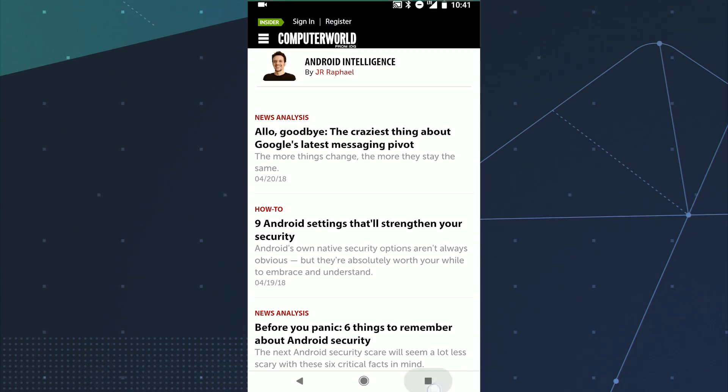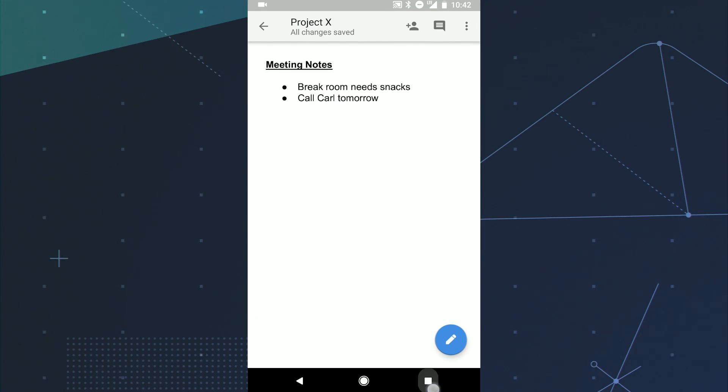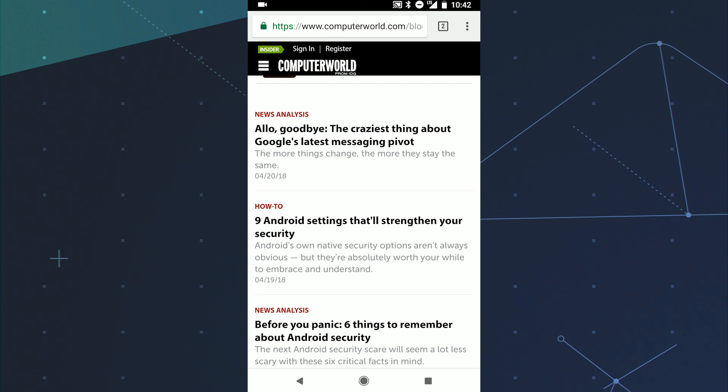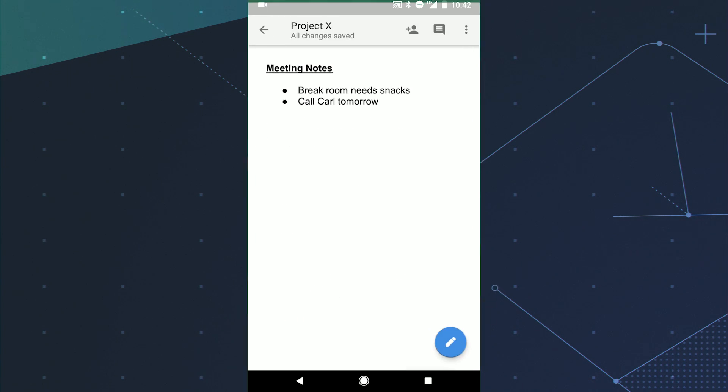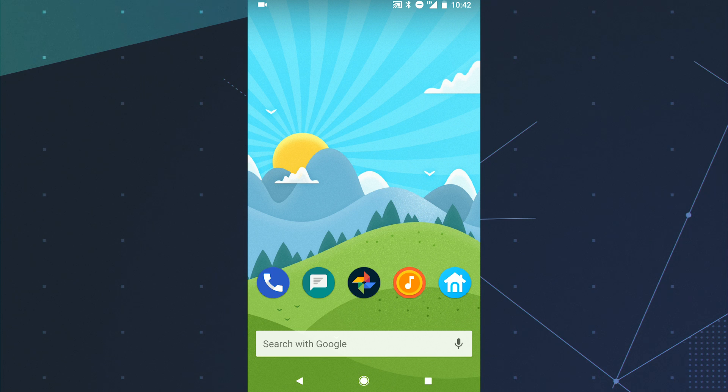First up, fast app switching. Assuming your device has Android 7.0 or higher, you can double tap the overview key, that square shaped icon next to back and home, any time to zap between your two most recently used apps. It's just like Alt-Tab for Windows.